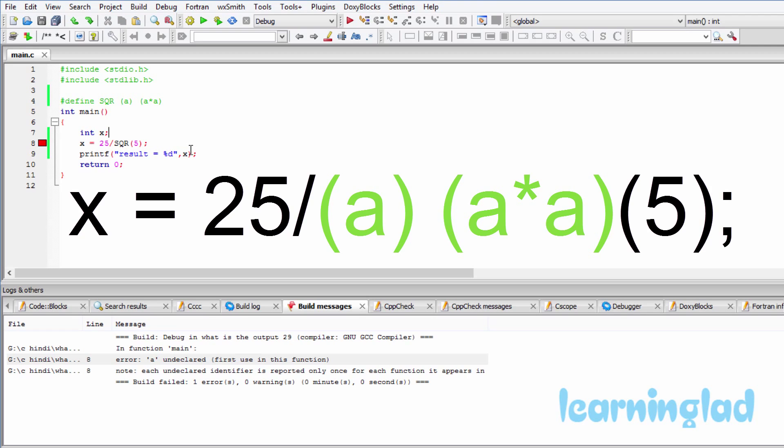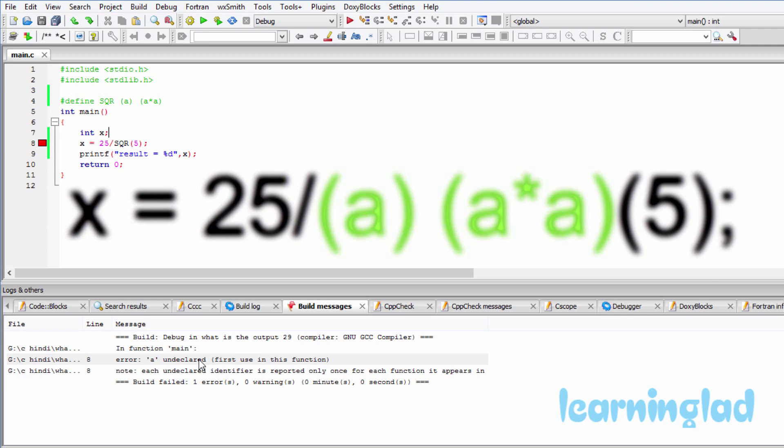And here then what happens is this 'a' will be treated as a normal variable. Here in our program we haven't defined a variable called 'a', and that's why it says undeclared 'a', and that's why we are getting the error.